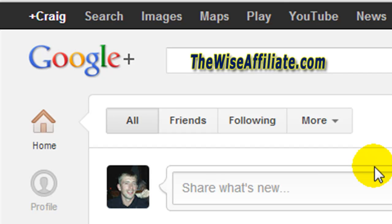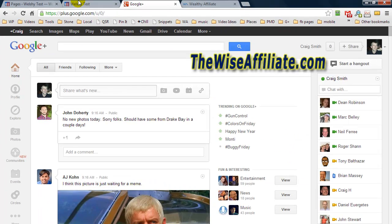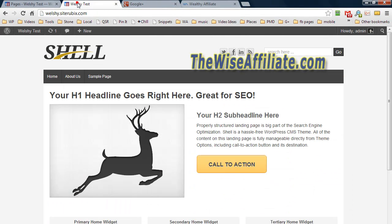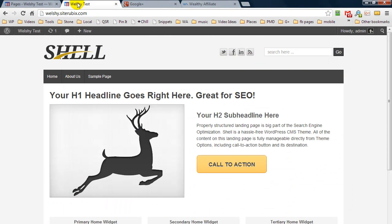Craig here, and in this video I'm going to be showing you how to set up your Google Authorship on a WordPress website. Now I'm going to show you two methods. The first method is not going to involve a plugin. I believe the less plugins that you have running, the better. Now the second method will involve a plugin, but odds are you probably already use this plugin already.